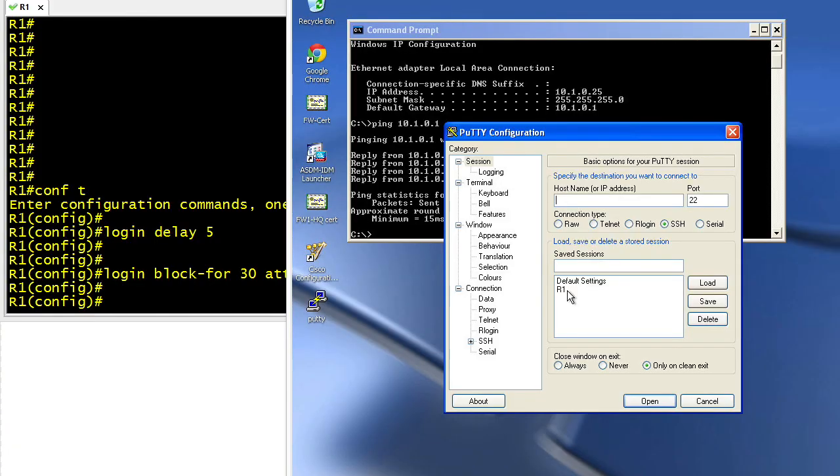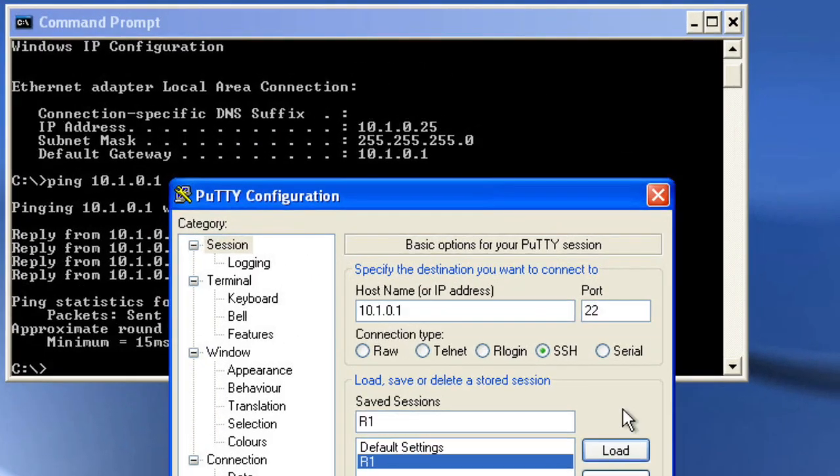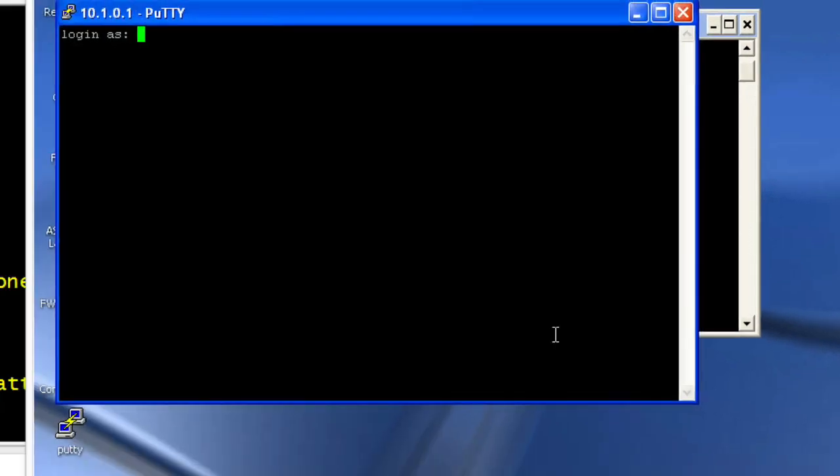So run putty. I have an entry for R1. Let me go ahead and click on load to load that. That's going to be using SSH over to 10.1.0.1, which is great. I'll simply double-click it to launch it.